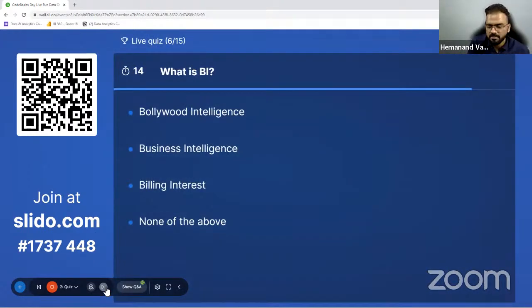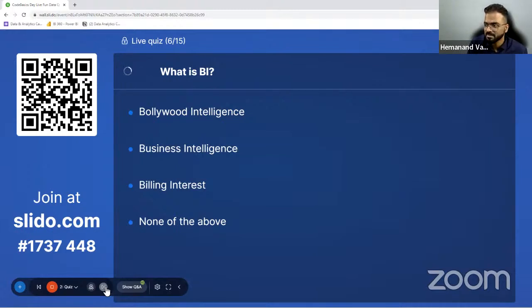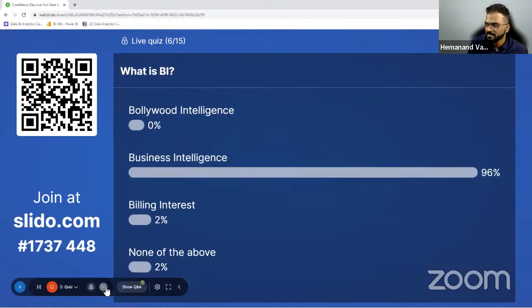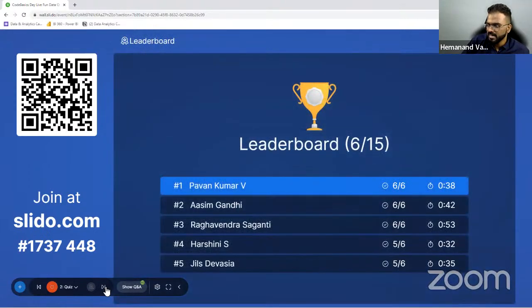What is BI? It's a very easy question — we want to slightly mellow things down. I expect 100% on this one. That's great — 96%. The leaderboard stays the same.